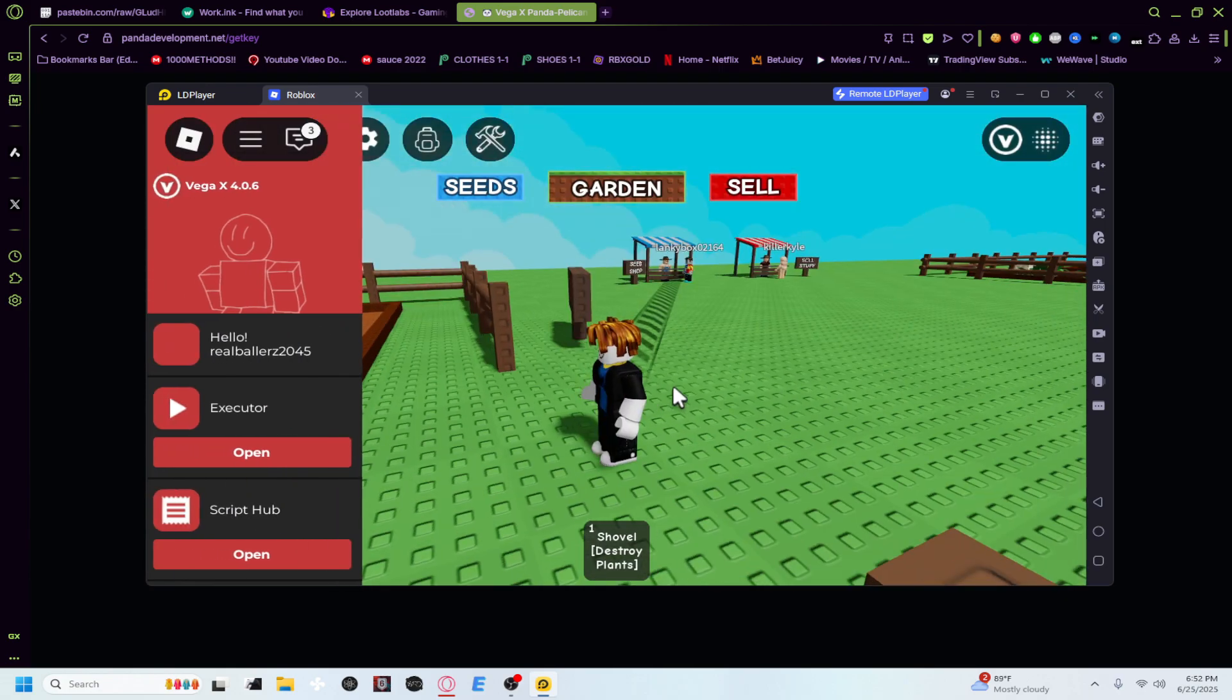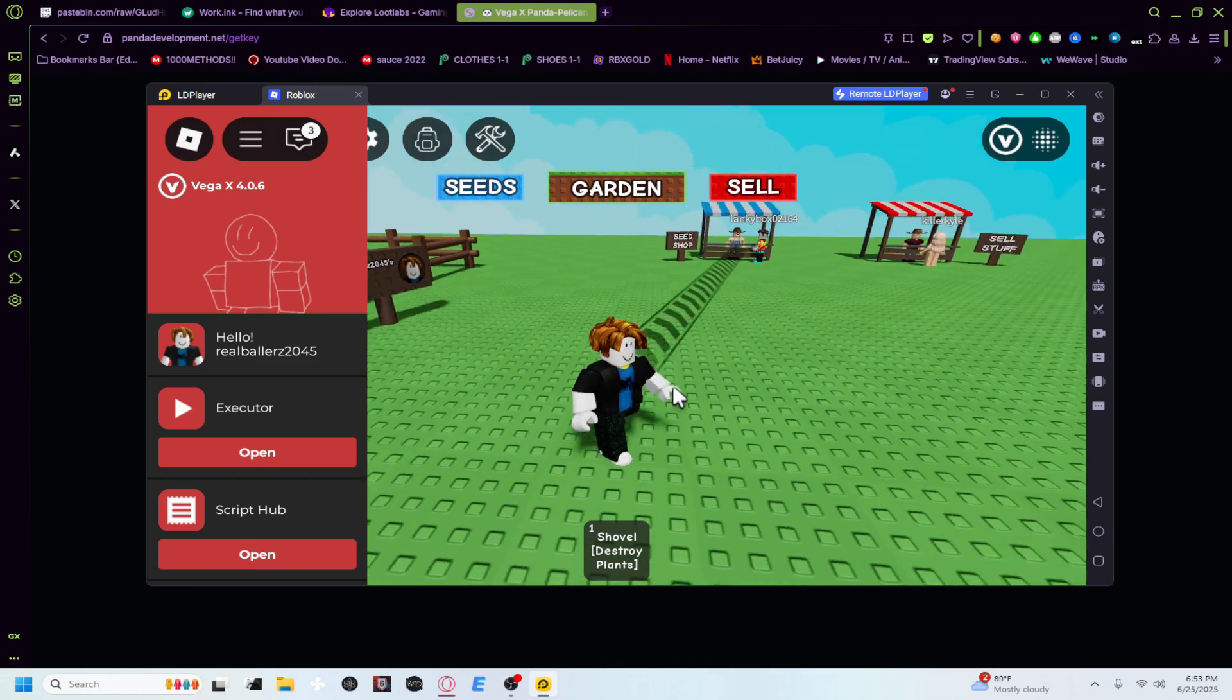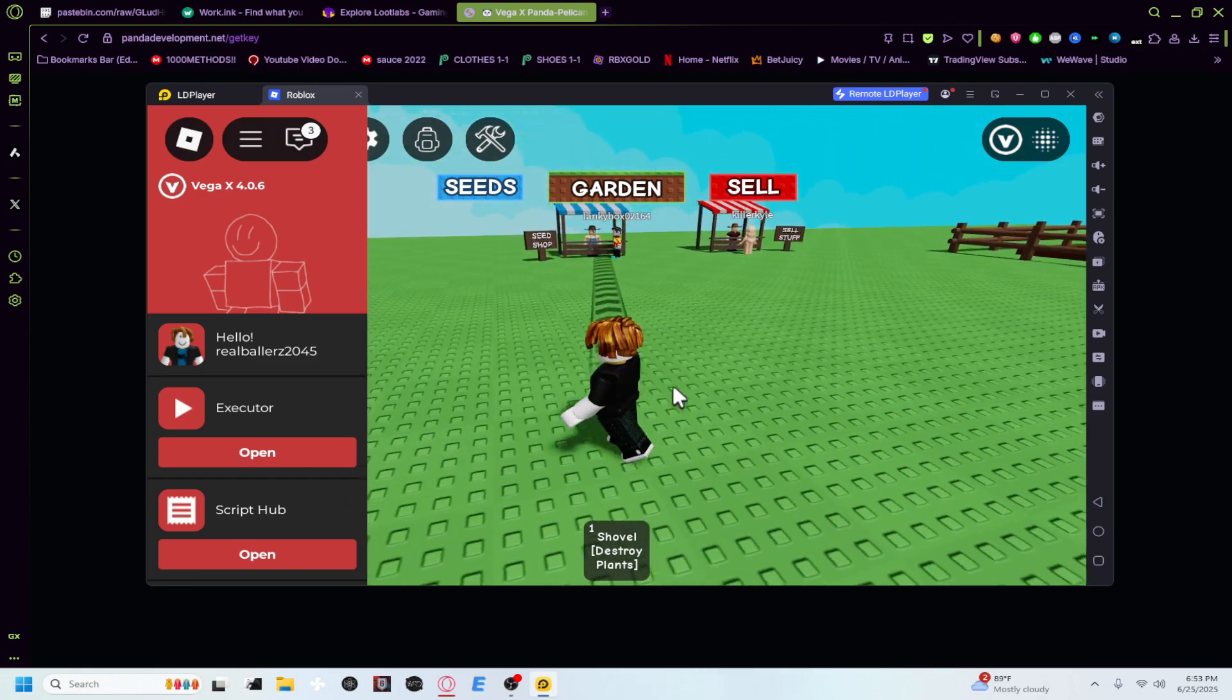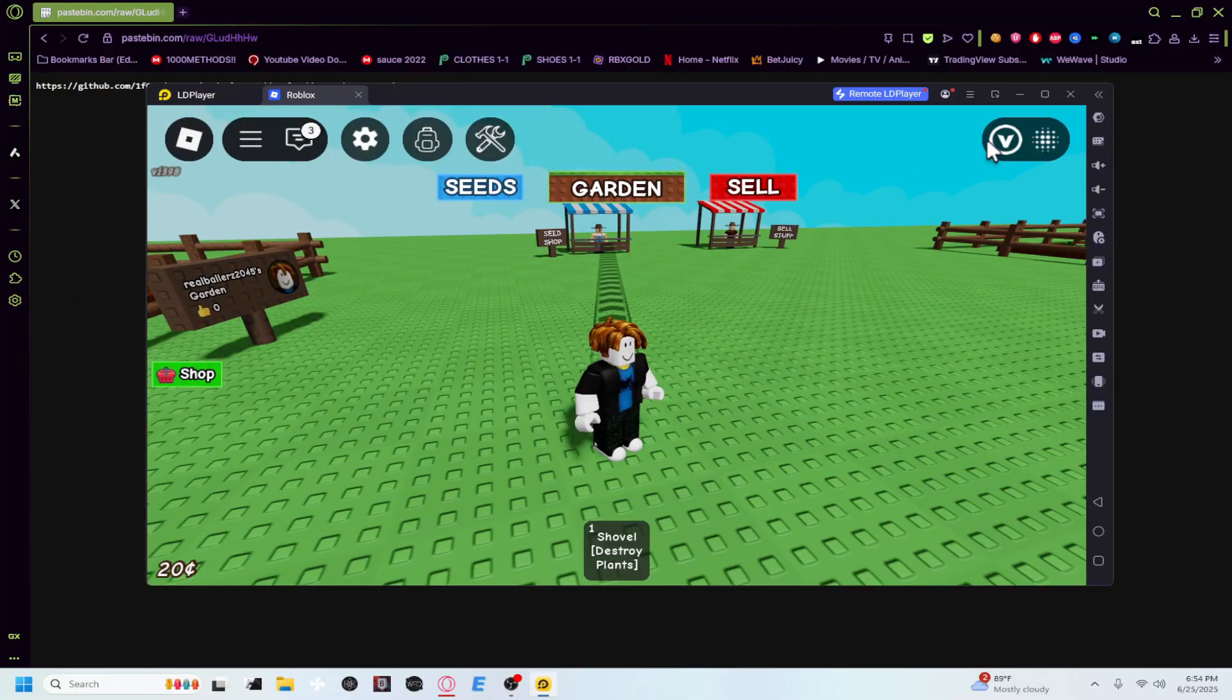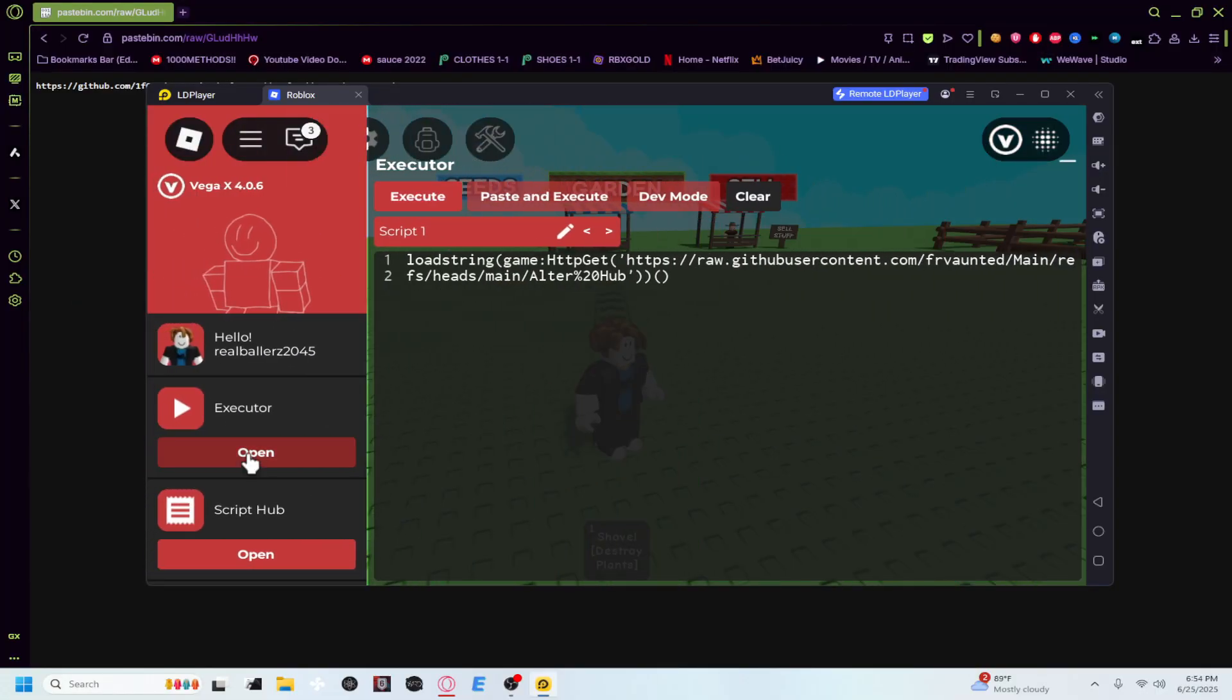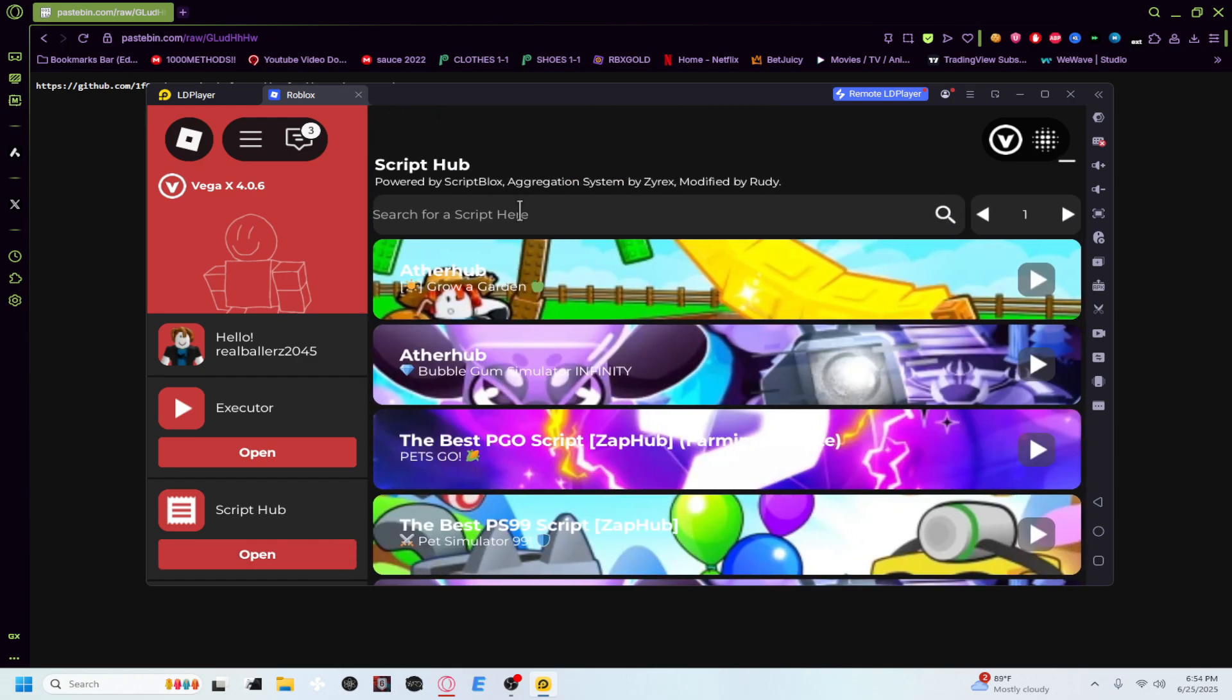There we go. Right here guys, you can see our little script hub. All that. But they have a script hub too guys, it's really easy to open. Open script hub, see if they have any Grow a Garden ones on here.